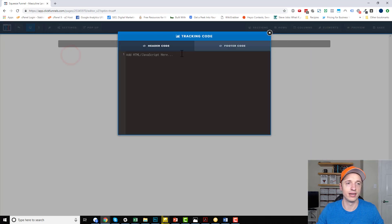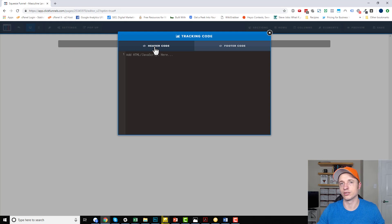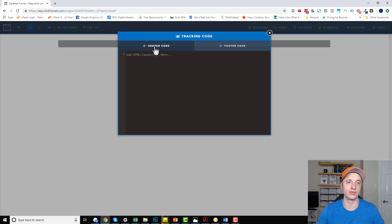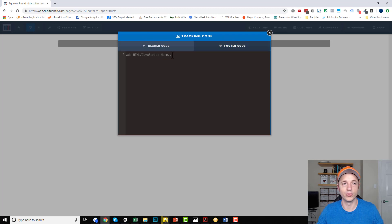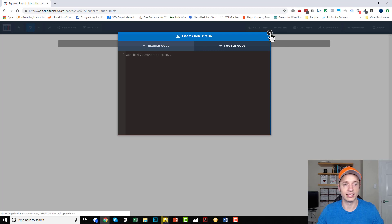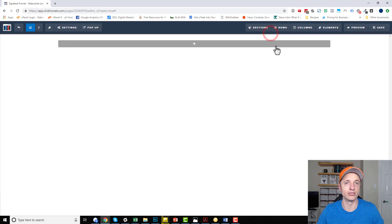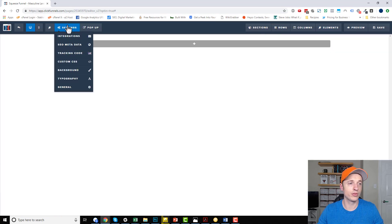Coming on down, we've got tracking code. This is where you place your pixels — Facebook pixel, Google Analytics pixels, or any other tracking pixels. You can also paste custom code in here, such as JavaScript or CSS. You can paste it in the header or click the other tab to paste footer code. So that's very handy for installing those pixels and tracking people through your funnel.